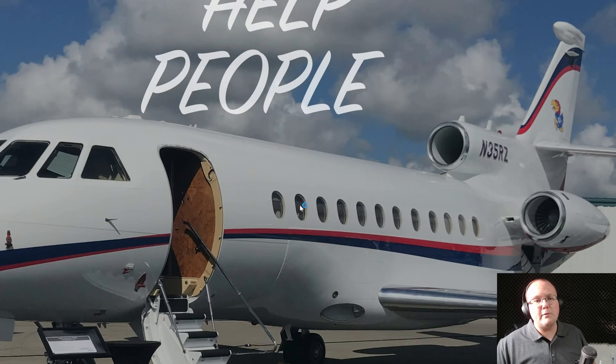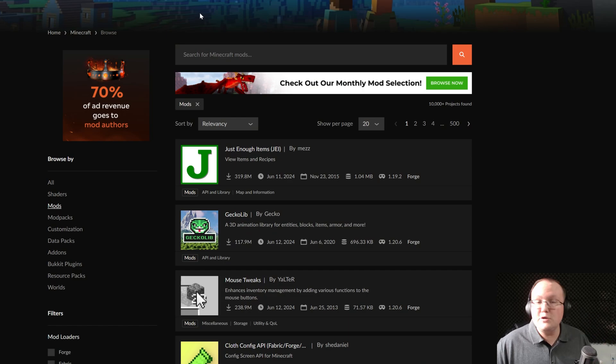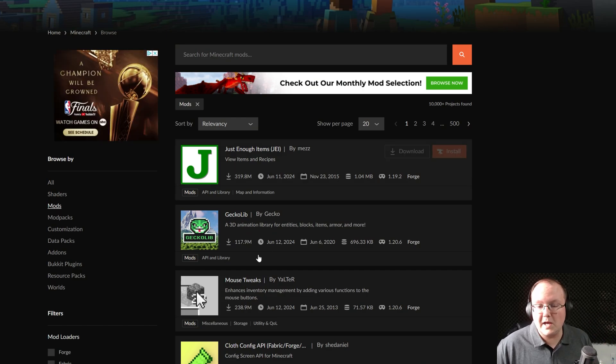Now, Minecraft is going to open with Forge. It's installed. But what if you want some Forge mods? Well, in the description down below, we have two places to get Forge mods.